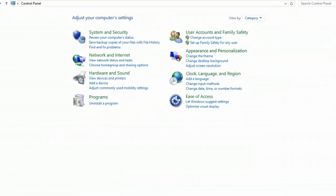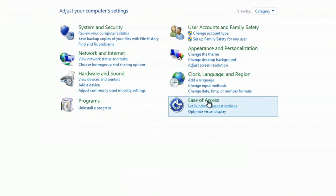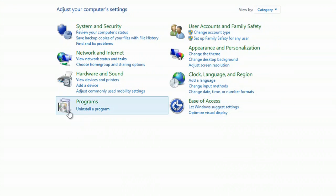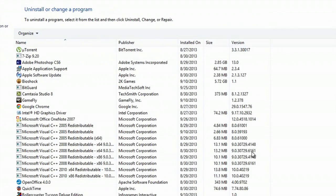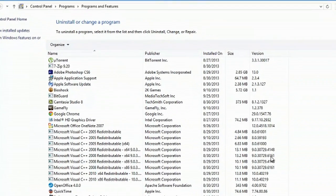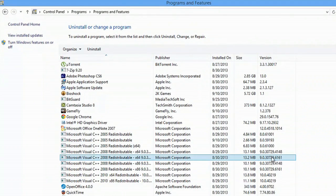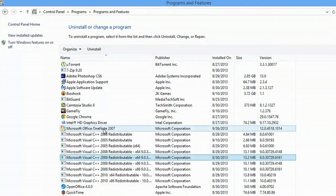So here I am in my control panel and I'm going to go to uninstall a program. Once here you're going to look for whatever Microsoft Office you have installed.